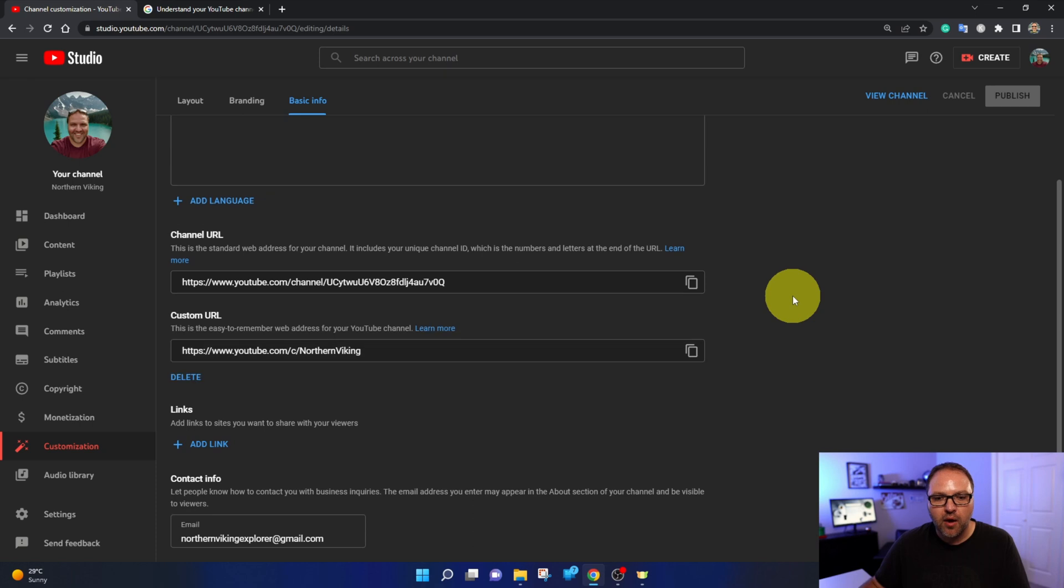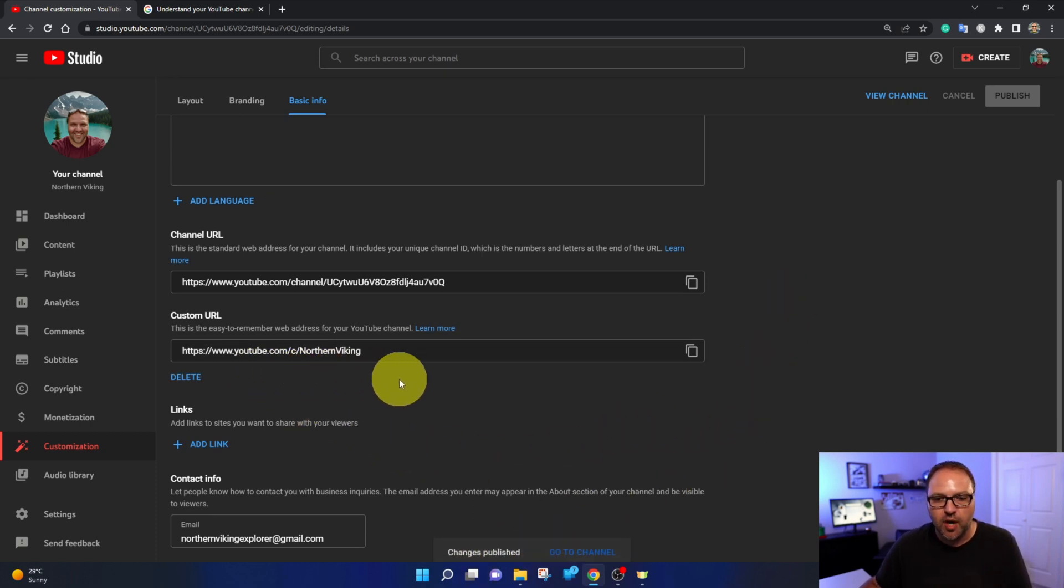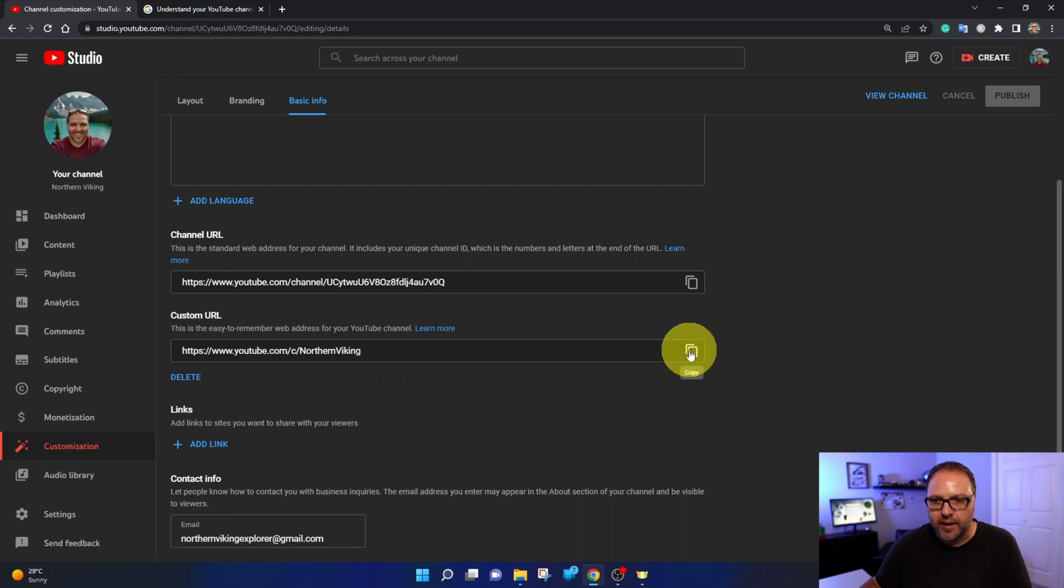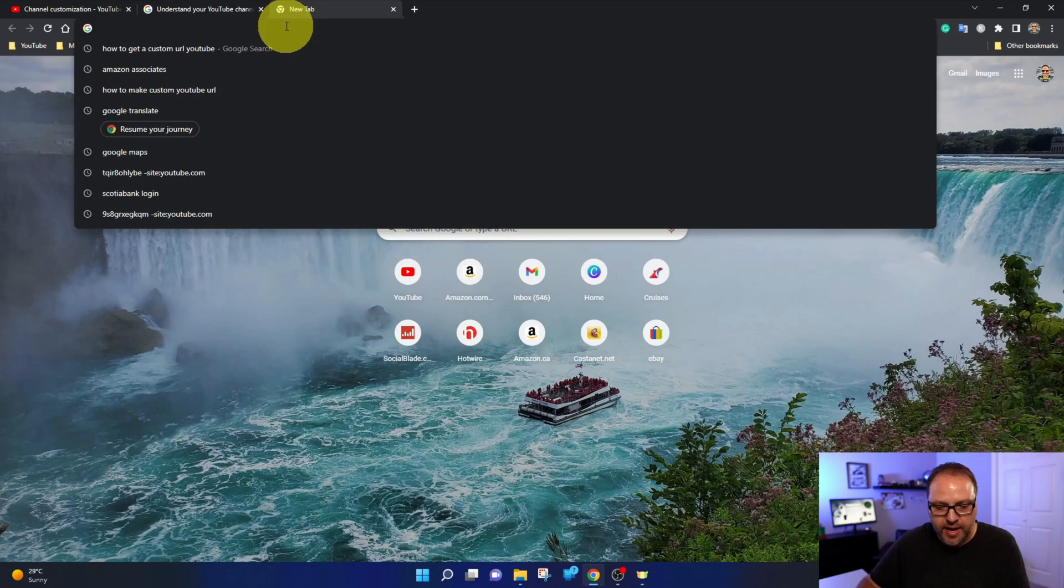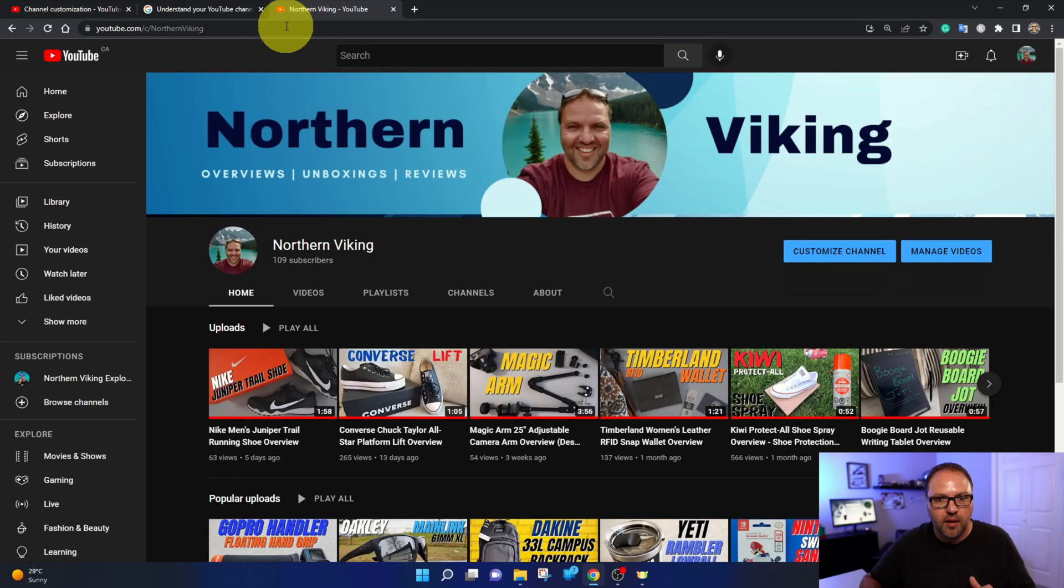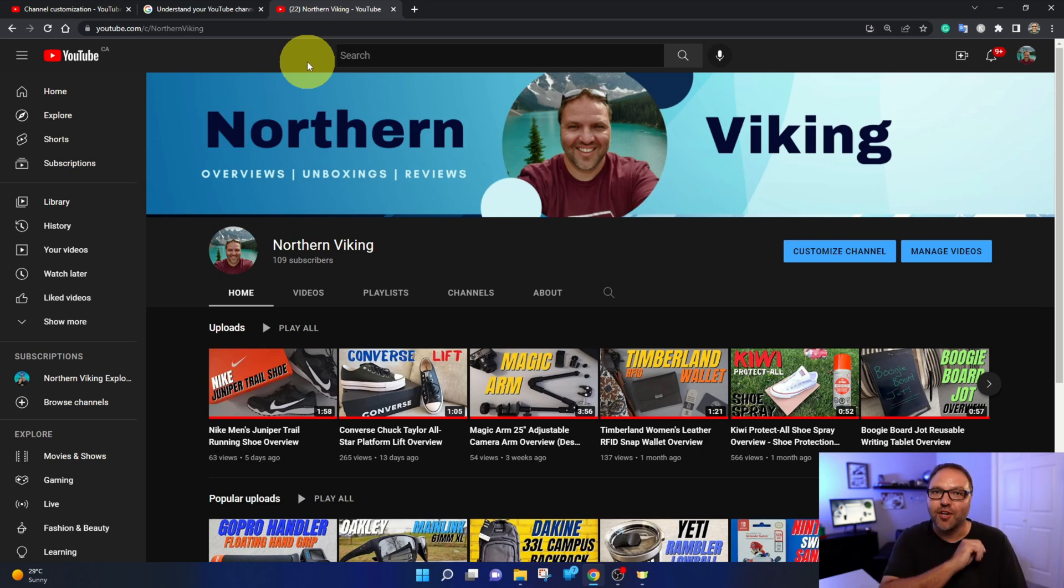And now that says change is published and now that will be my custom URL right there. And I can go ahead and click right here on copy. Let's go ahead and open that up here. We'll put it in a new tab. And it goes straight to my YouTube channel.